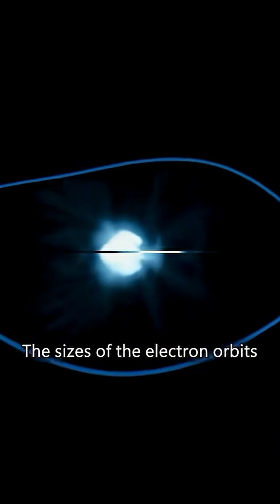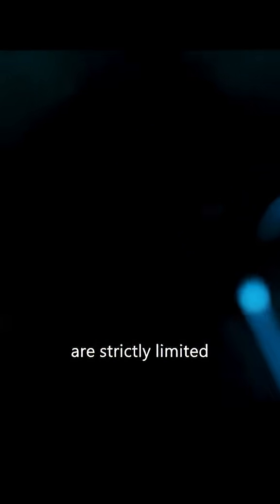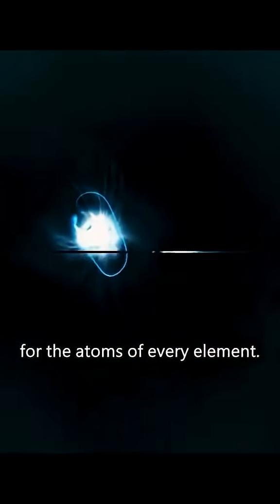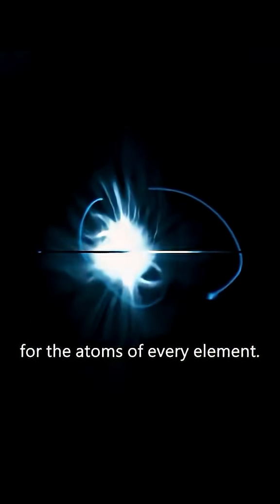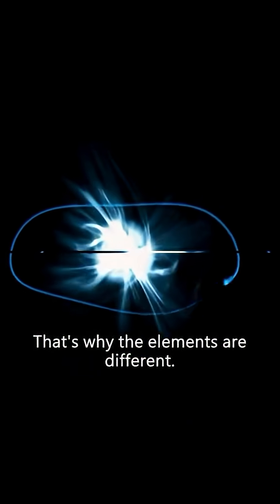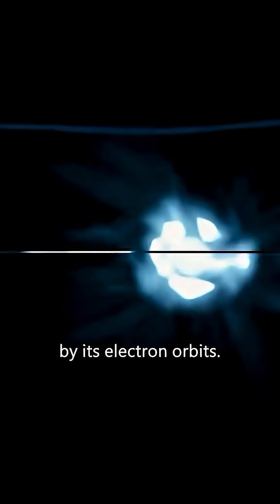The sizes of the electron orbits are strictly limited and different for the atoms of every element. That's why the elements are different. The chemistry of anything is determined by its electron orbit.